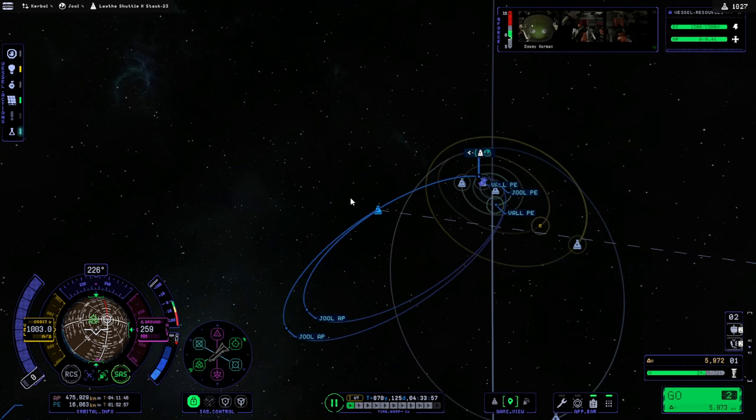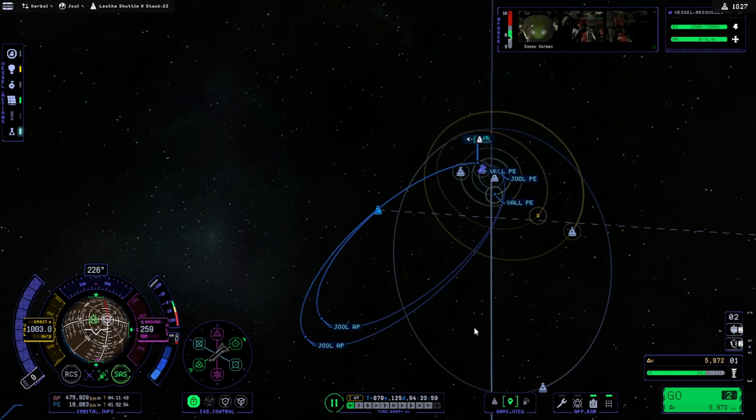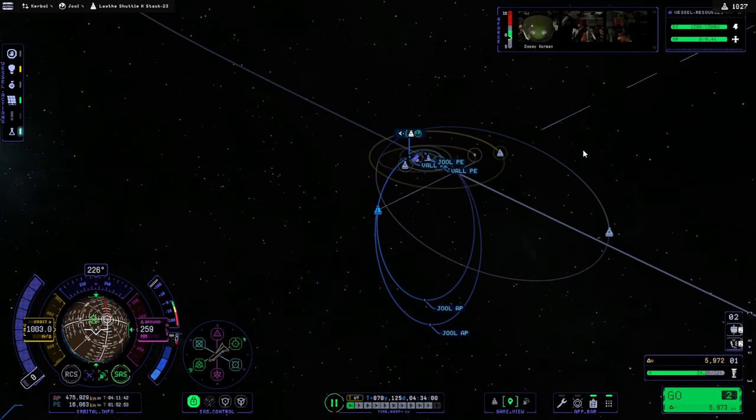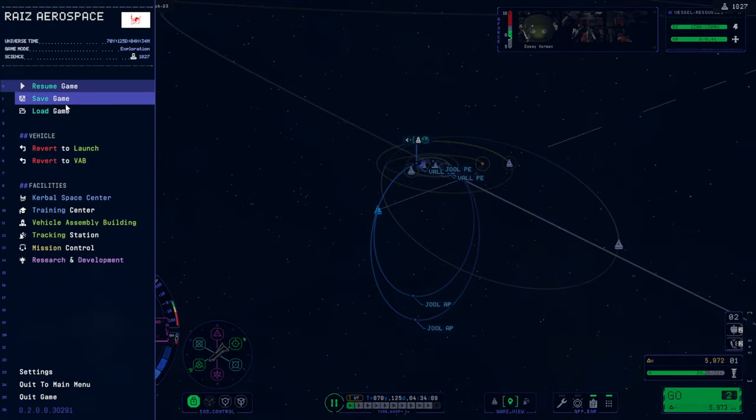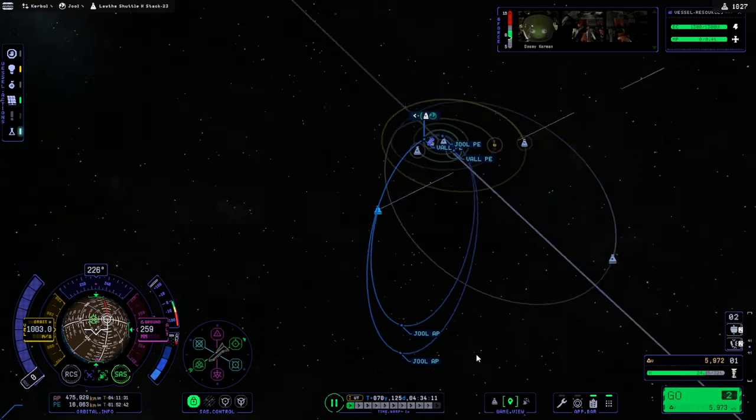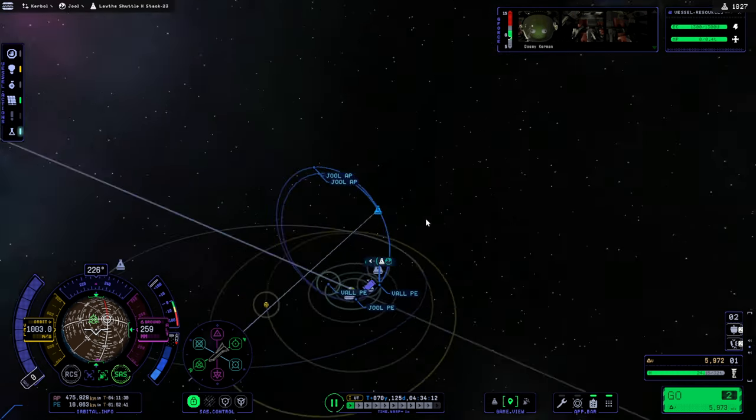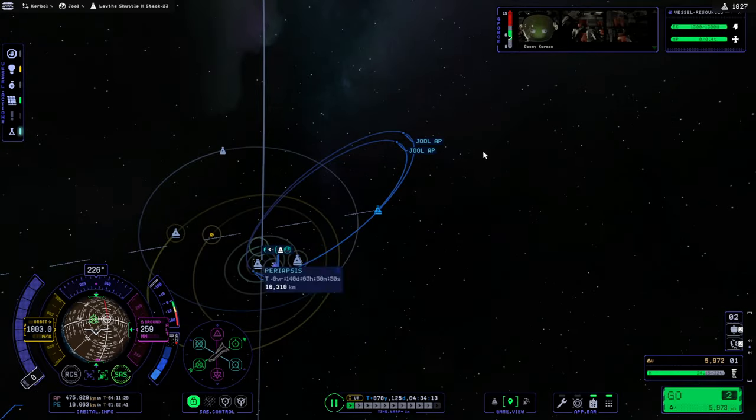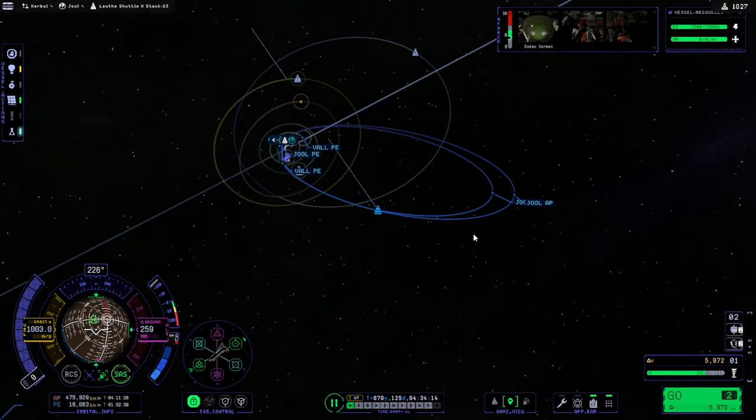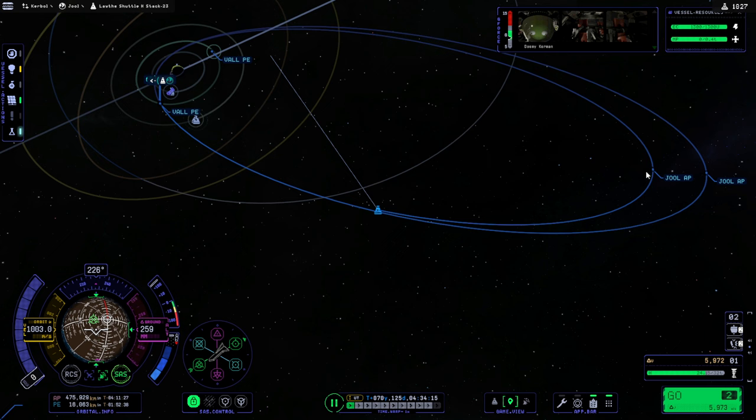Uh, wait, what? Okay, I... Is this the right plane? Did it already capture? Oh, it seems like it's the right one. It's got Desmi Kerman. I thought we weren't getting in yet. But it looks like we have. Okay.